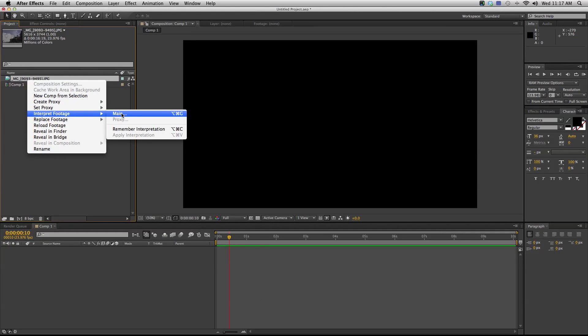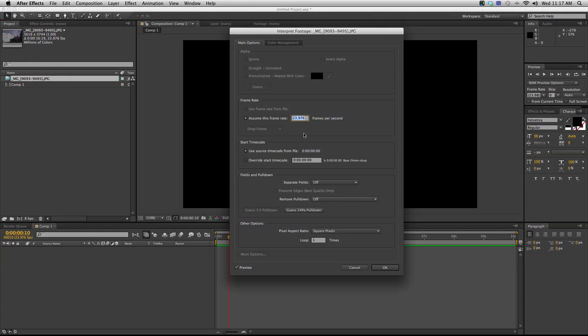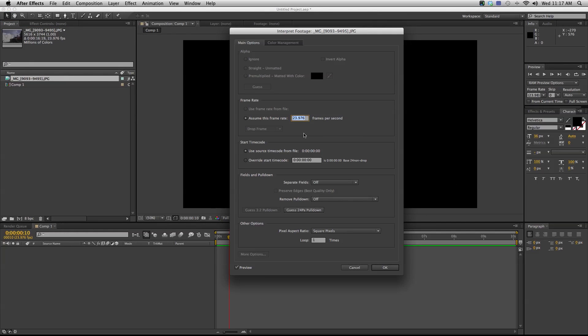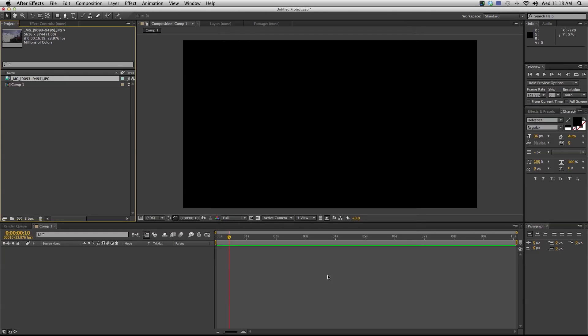Now I can right-click and go to interpret footage main. This is gonna tell me what frame rate it thinks this image sequence is. It's a good idea just to set this frame rate to whatever your project is gonna be. If it's a 29.97 project, set it to 29.97. For us, we shoot in 24p so I'm gonna go with that and hit OK.